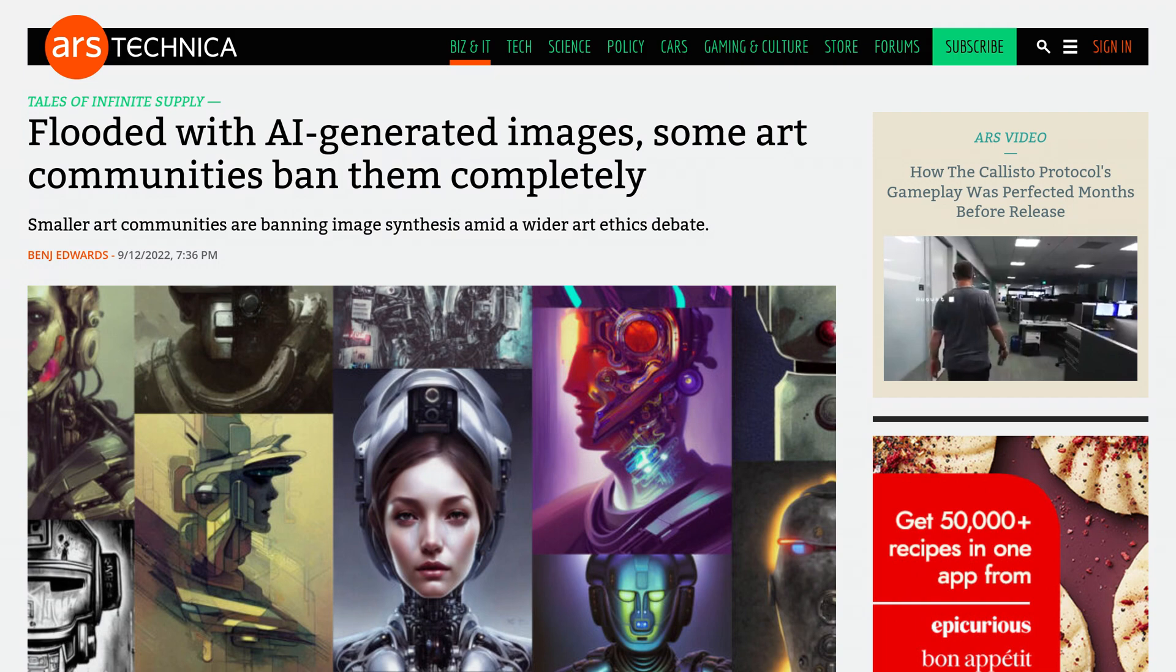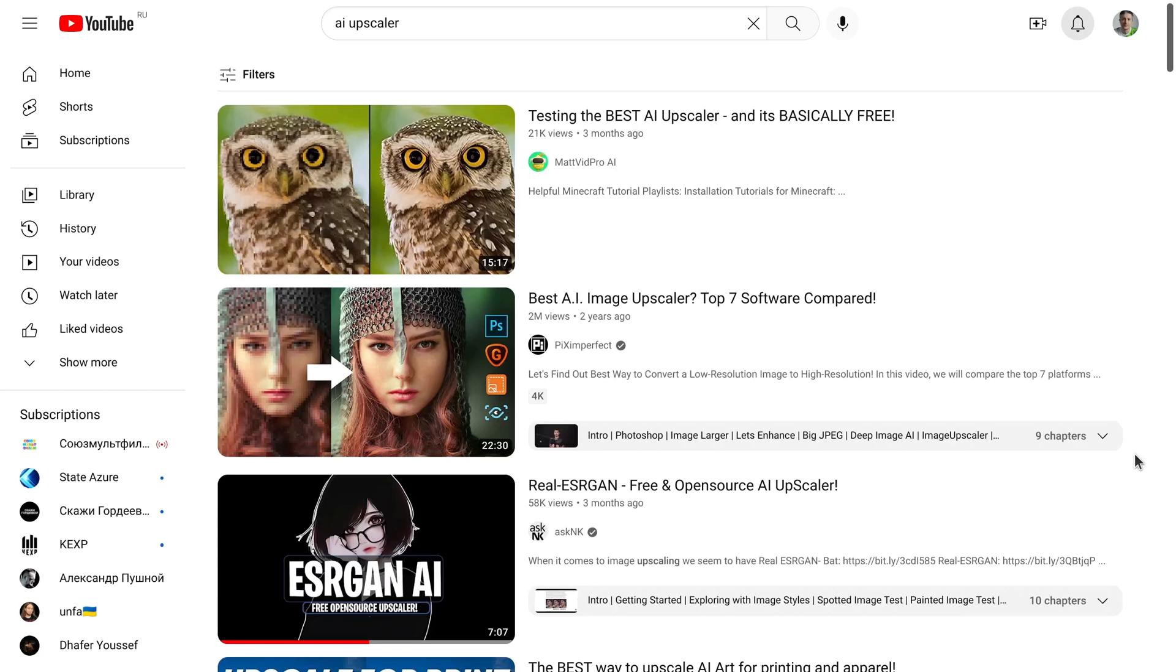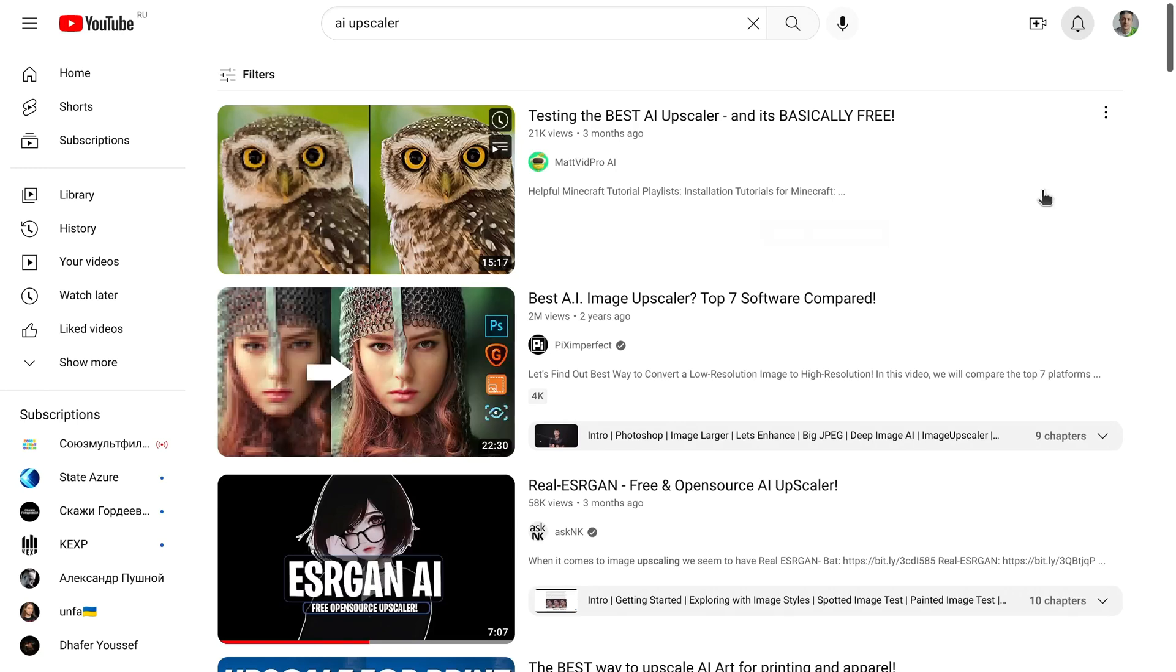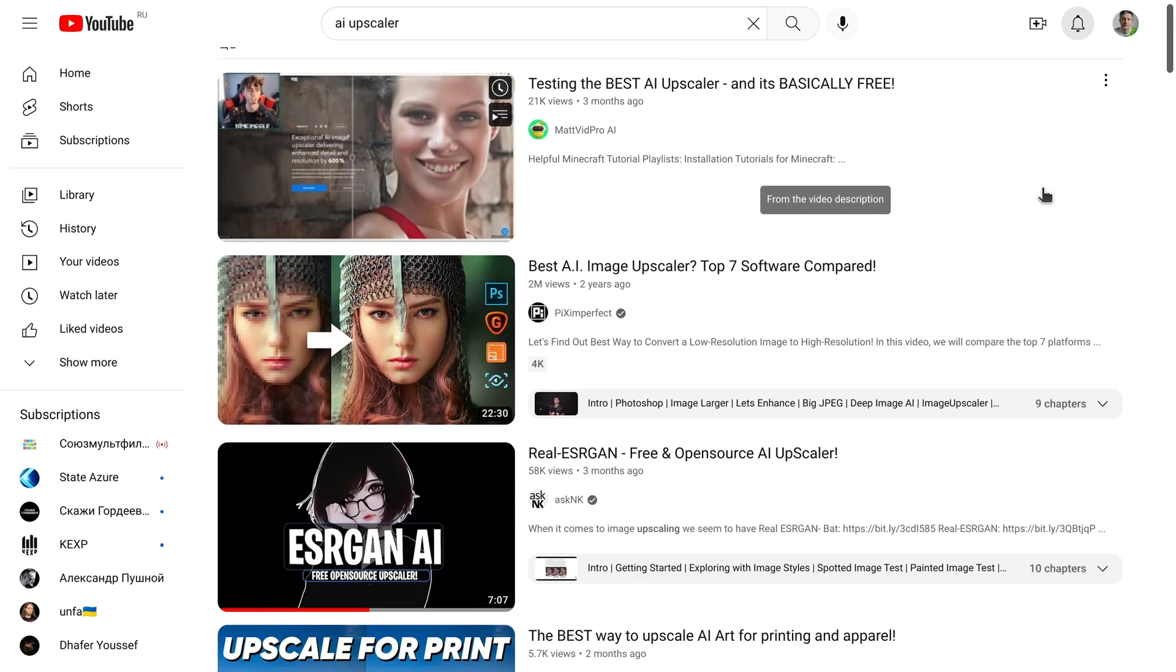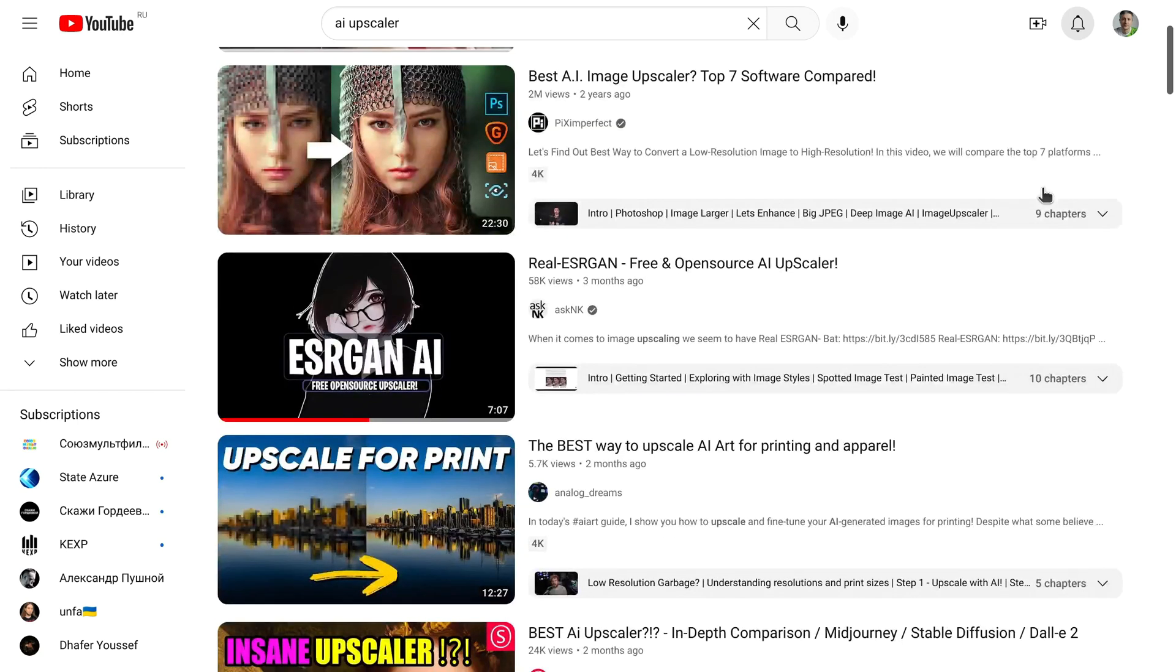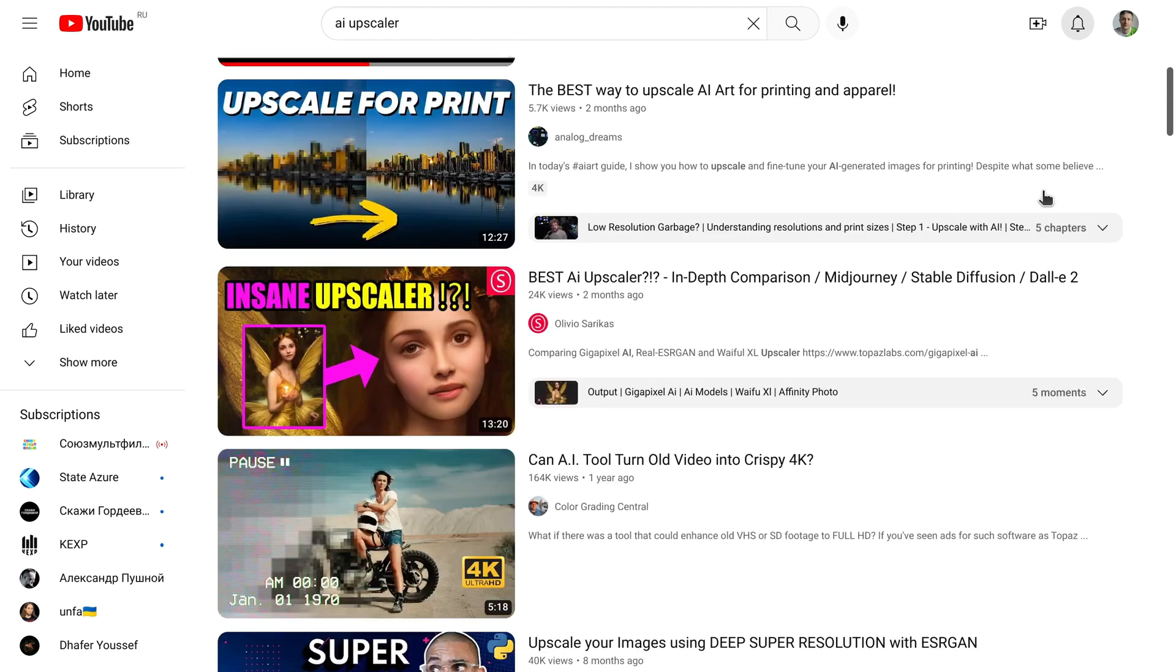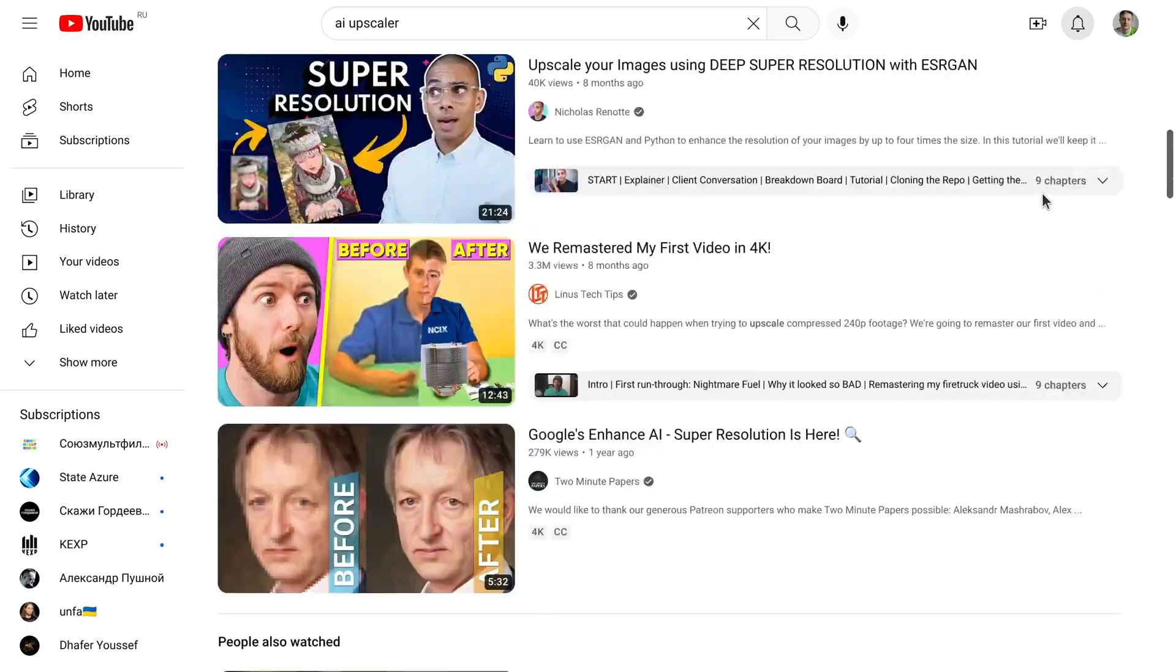There is a lot of conversation about using AI and neural networks in art lately. One direction this technology is evolving in is producing better looking upscaled images. The software has to pretty much paint in the details that weren't there originally, which requires some training.